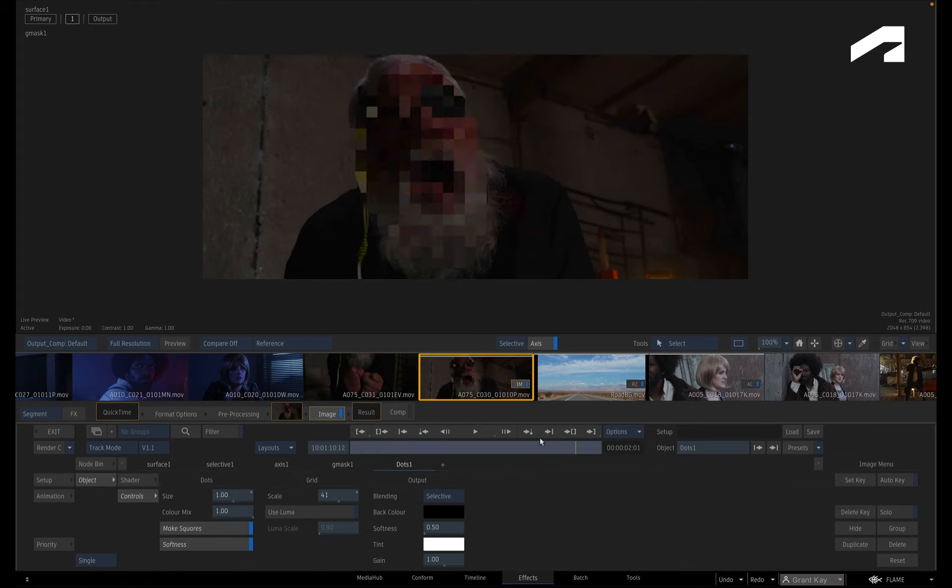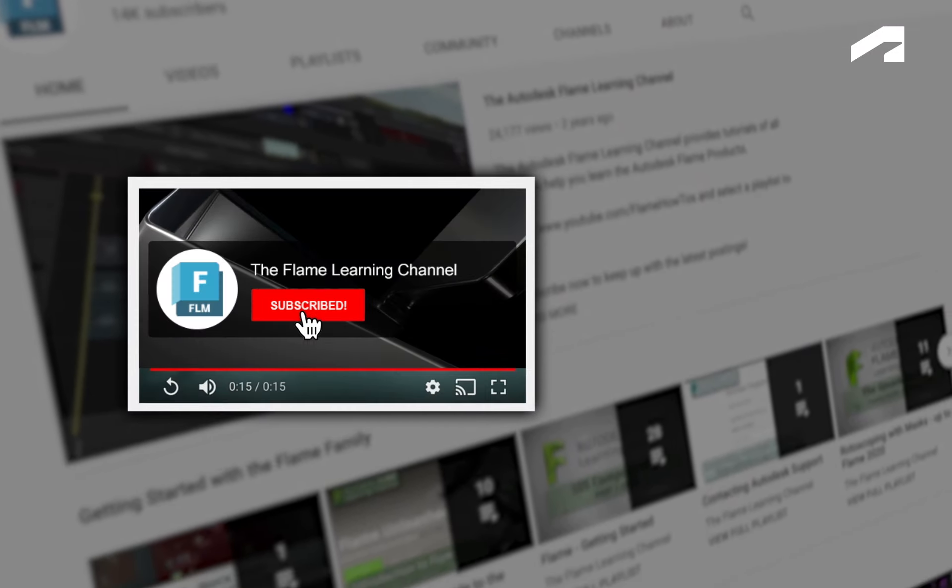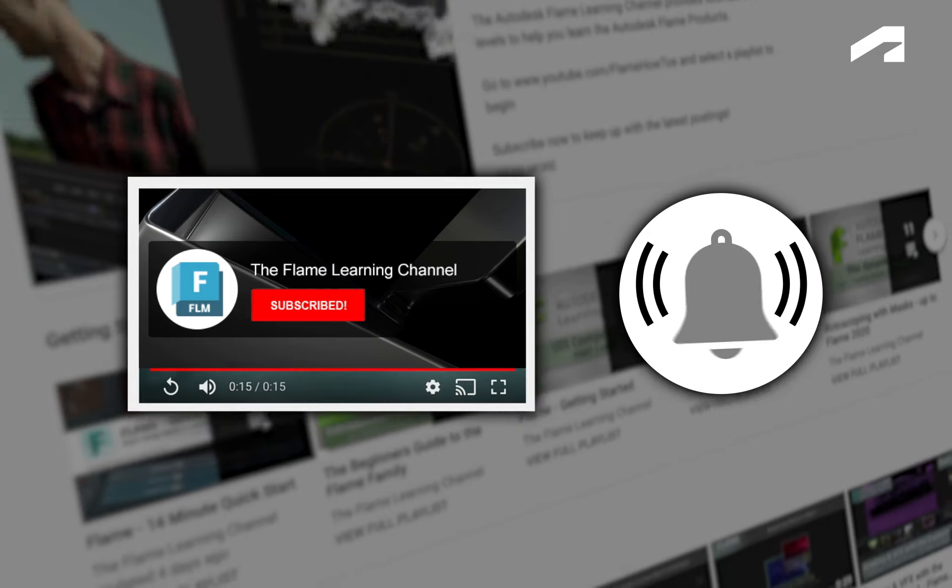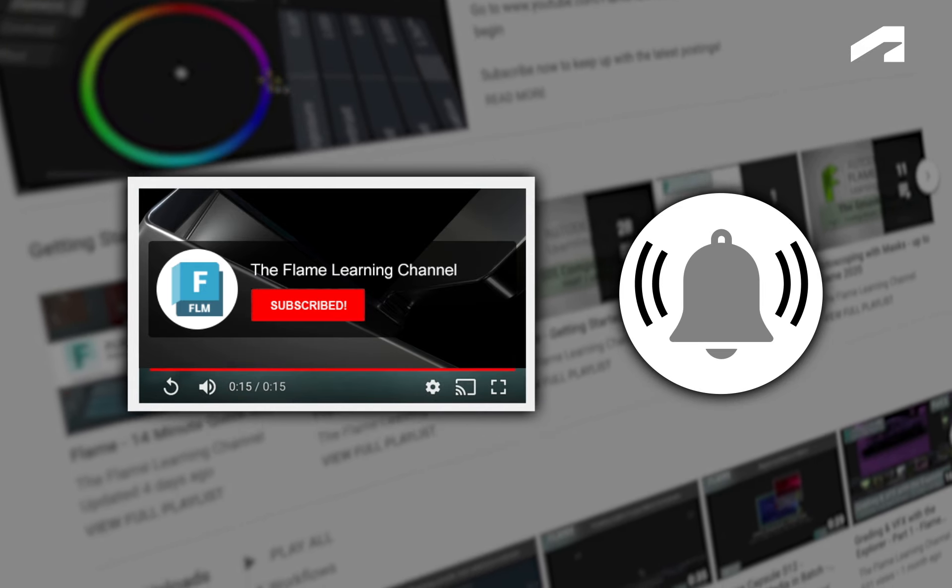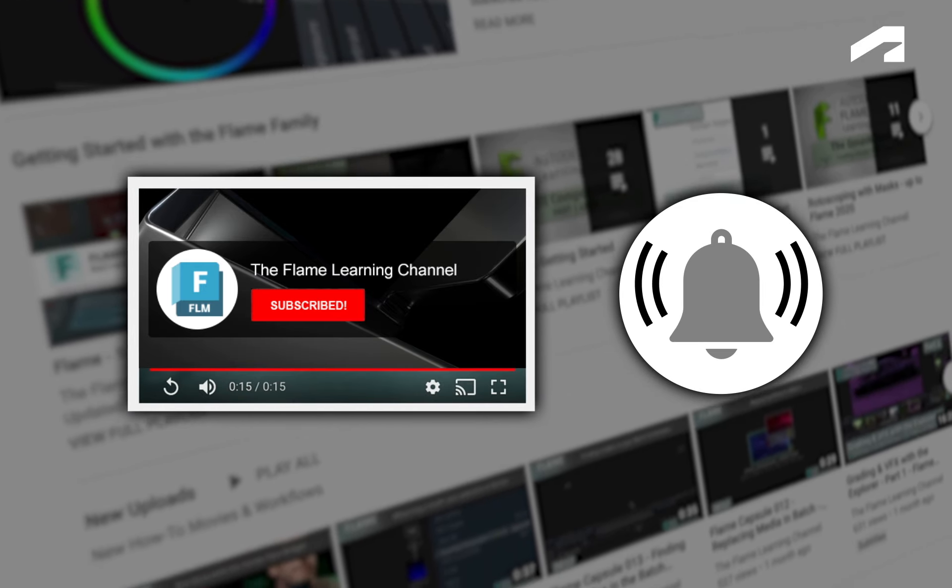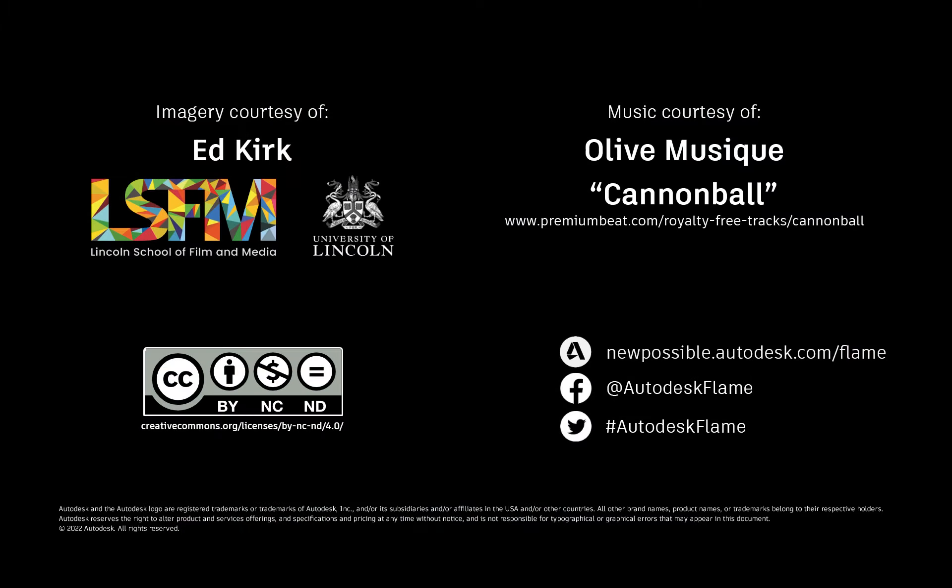Please move on to the next video, and don't forget to like and subscribe to the Flame Learning Channel. Thanks for watching.